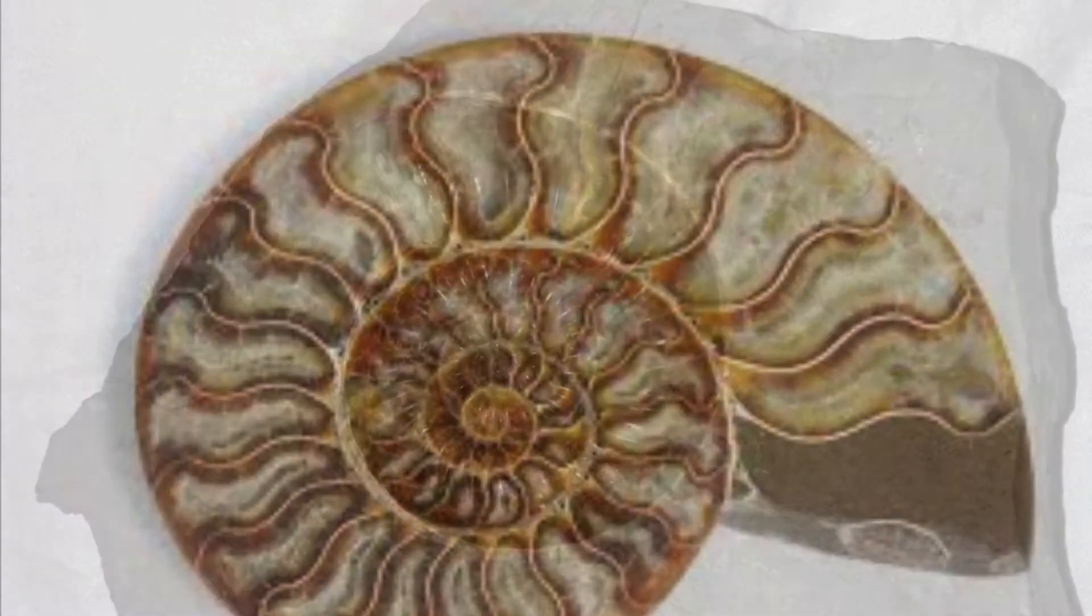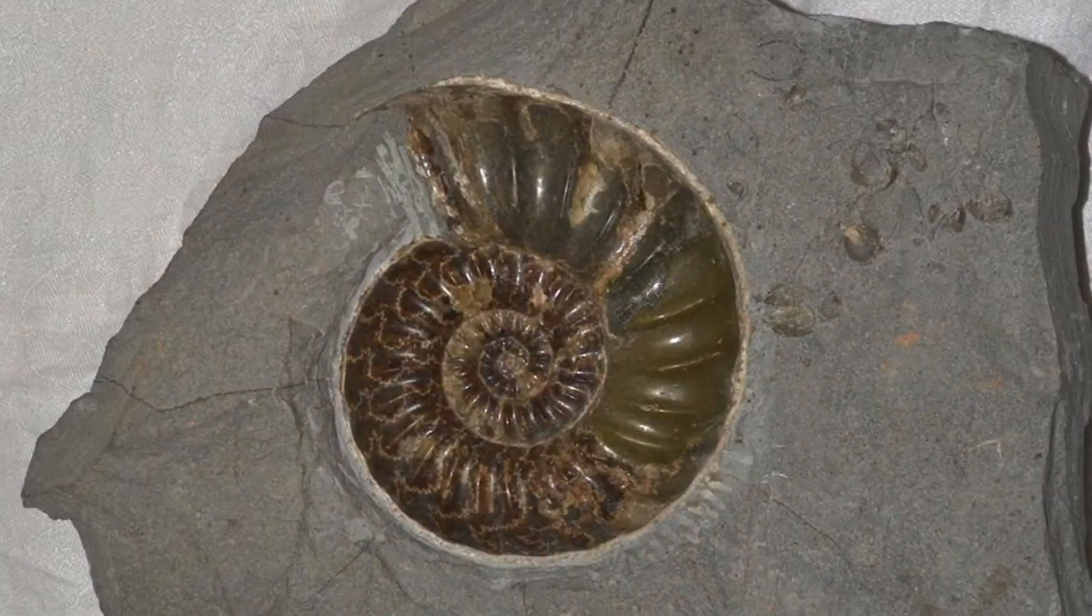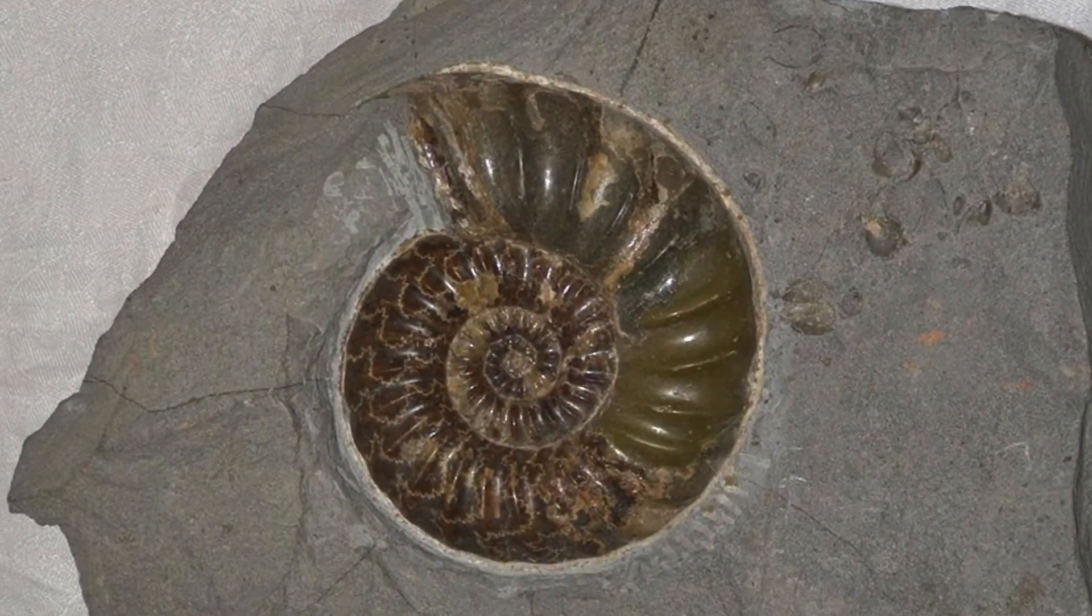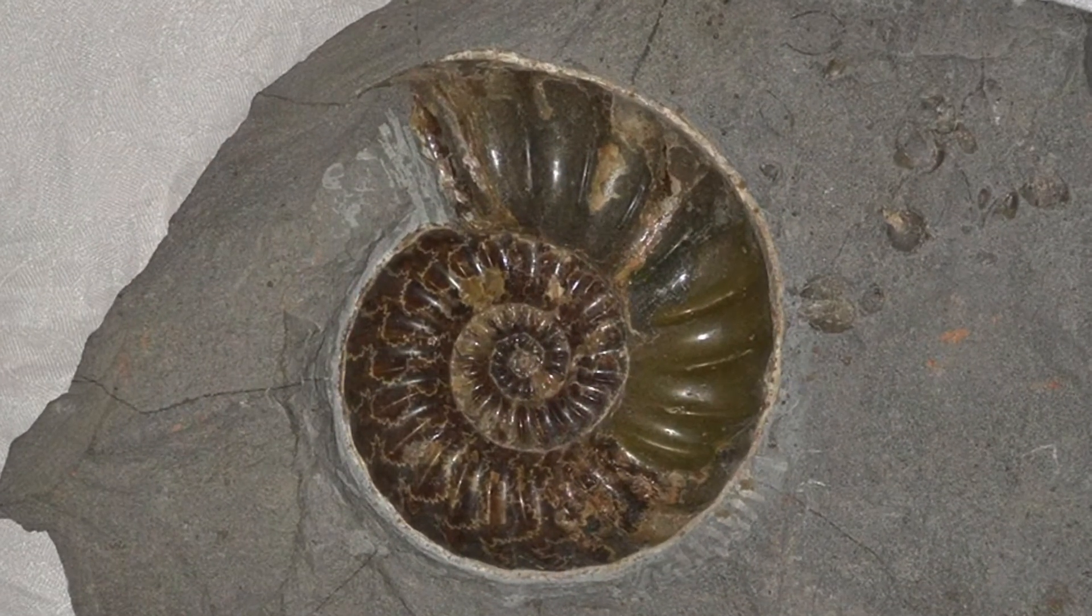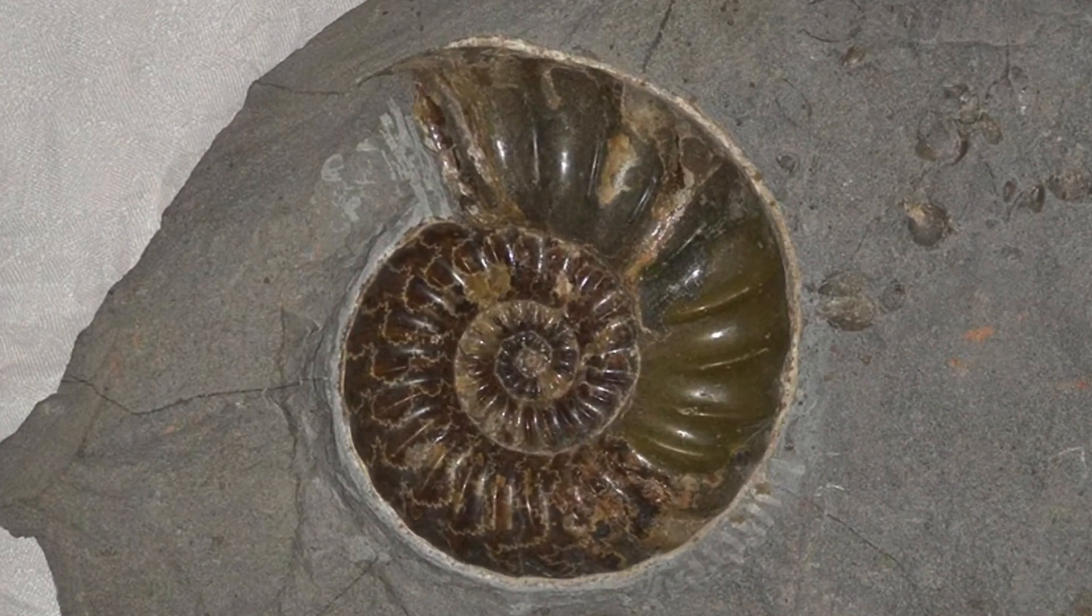It is easy to spot an ammonite fossil because it is a ribbed spiral formed shell.